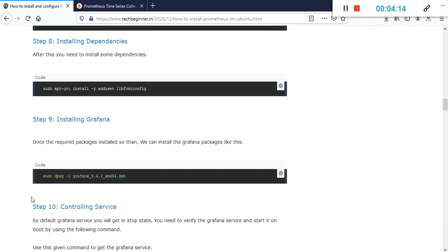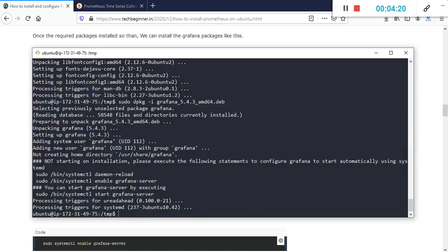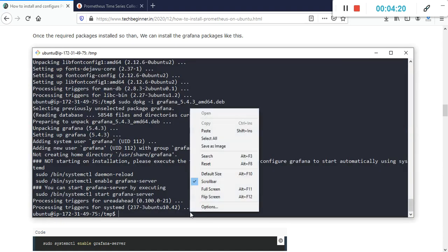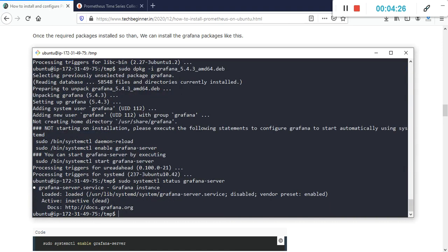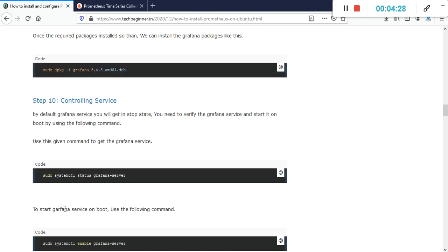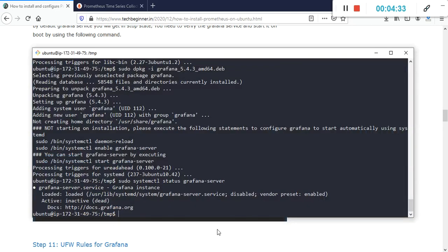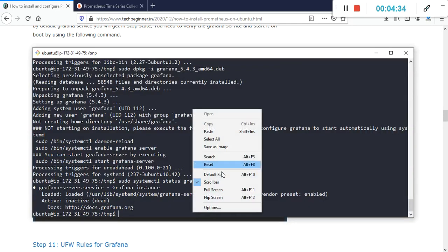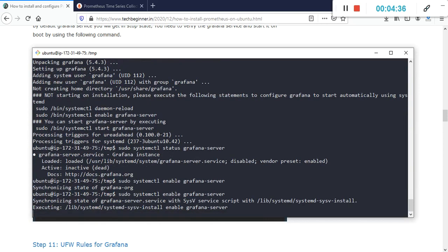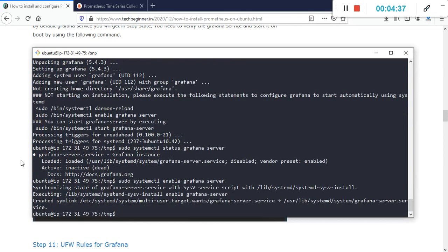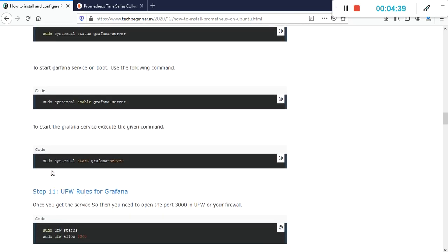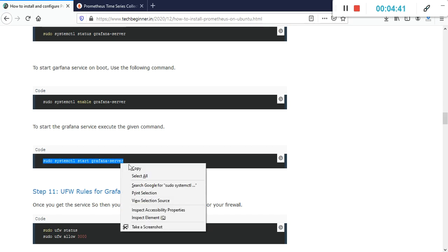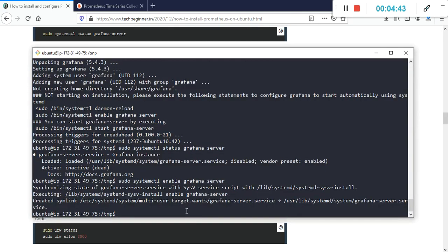Okay, it's done. After that, we need to check the status of Grafana. The service name is grafana-server, so I'm going to use systemctl status. By default, this service is in stopped condition, so we need to enable it for boot start. After that, we need to check the service status again to see if it's running.